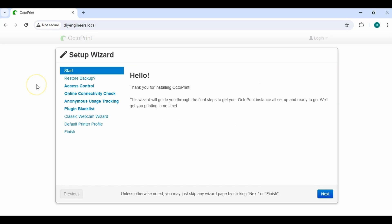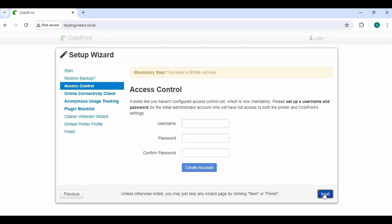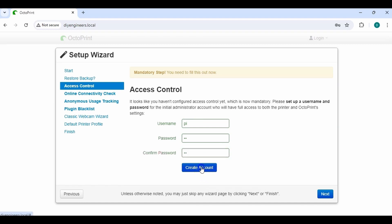And once we reach it, we're going to go through the setup wizard. Click Next. I don't have a backup. If you do, go ahead and browse it and use it otherwise. Continue. So now go ahead and set up a username and password. We'll just use pi and pi.